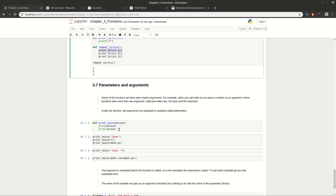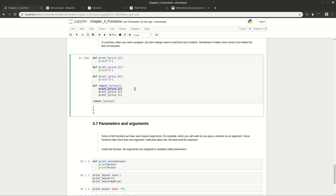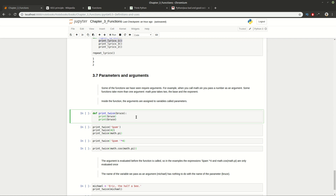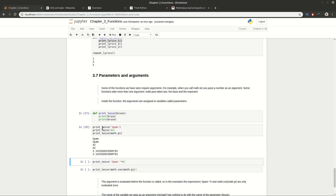Now let's look at parameters and arguments. Some functions have one argument, another could have two, and some have none. The same variety applies to return values. You can have different types for arguments — for example string, integer, or a composition. We define a function 'print_twice' with a variable that is used inside the function as a local variable.